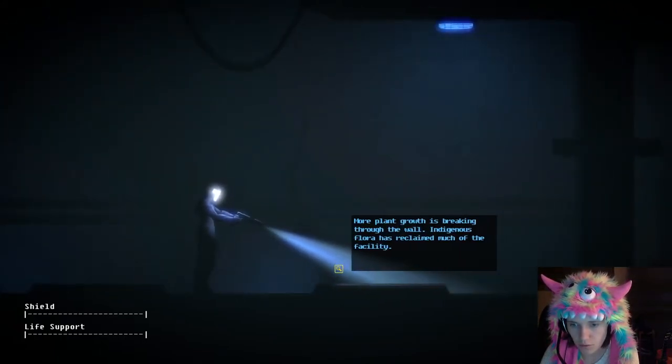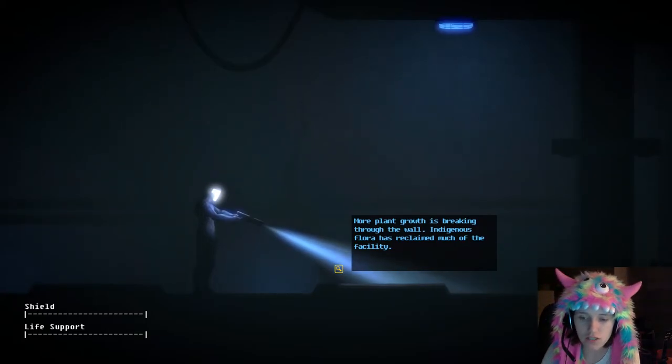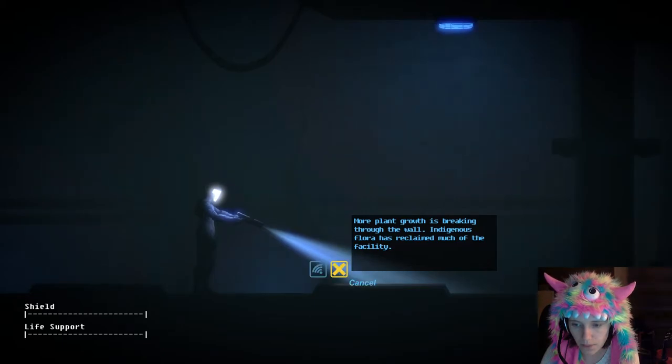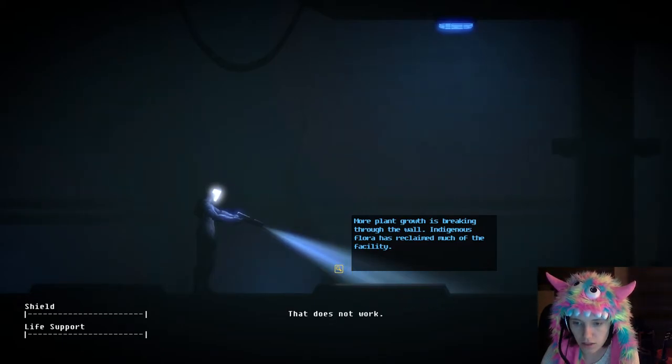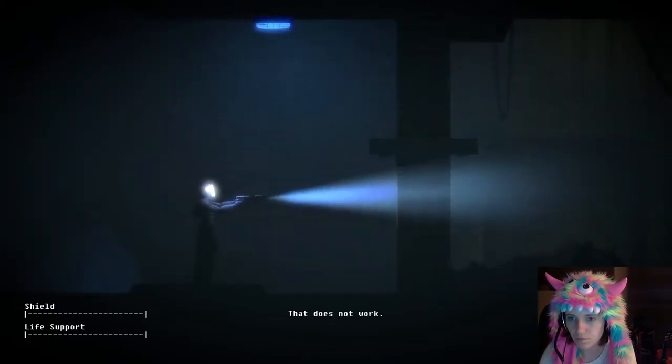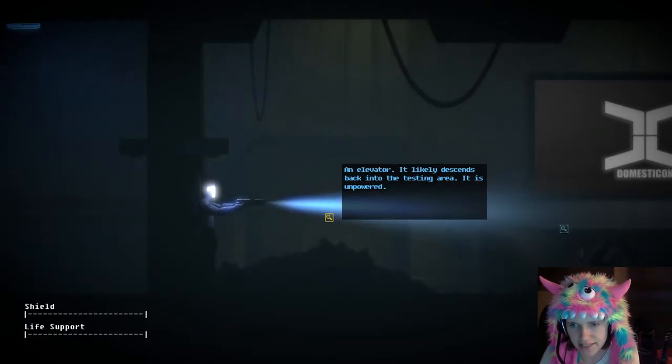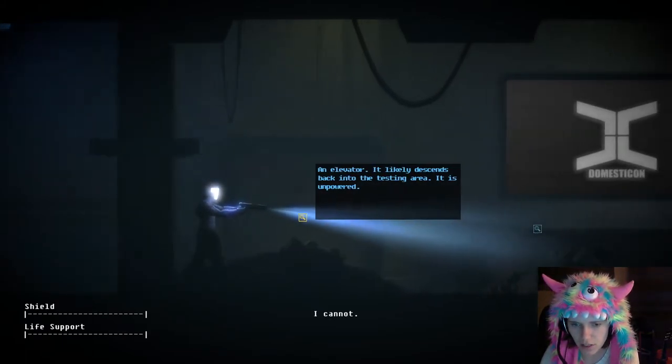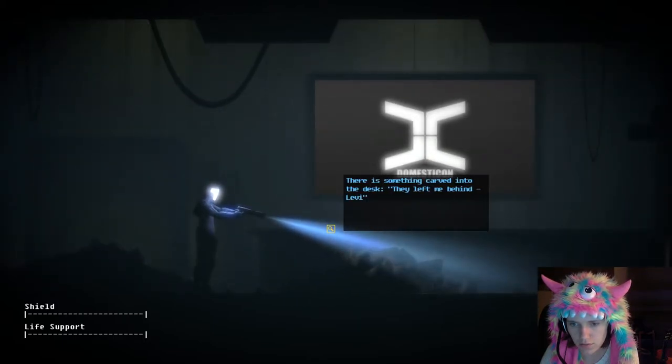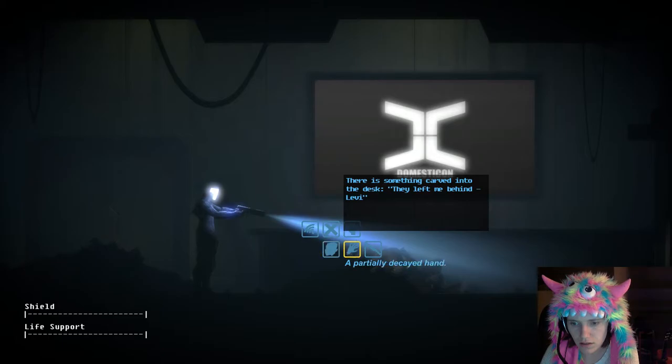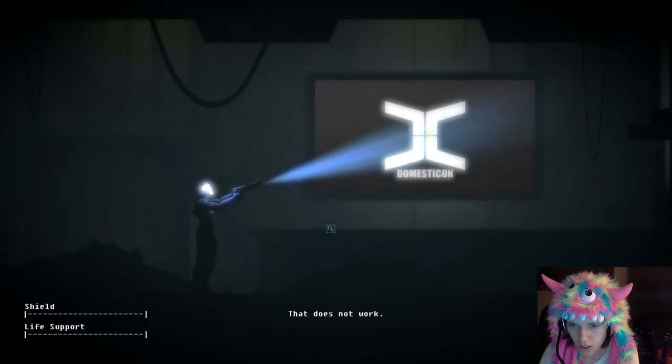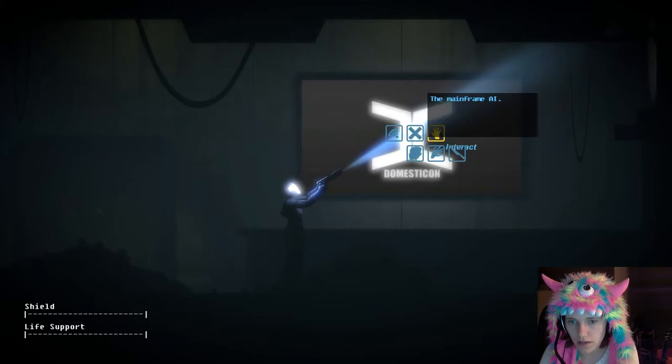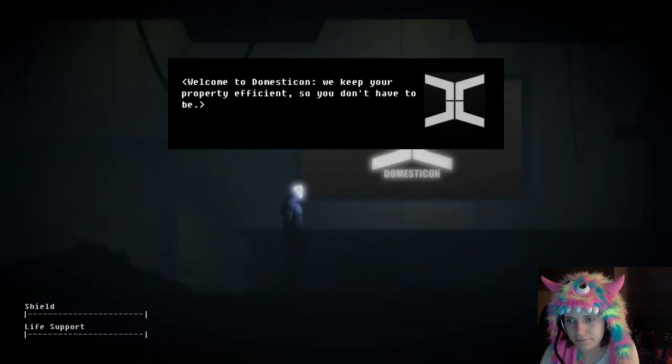Maybe in the fall her memory was damaged. More plant growth is breaking through the wall. Indigenous flora has reclaimed much of the facility. Can I do anything with it? I have a knife. Nope. I'm missing anything on the ceiling, an elevator. It likely descends back into the testing area. It is empowered. There is something carved into the desk. They left me behind, Levi.